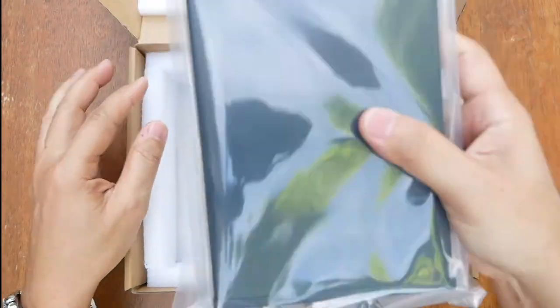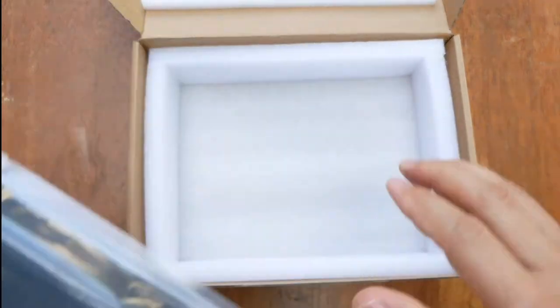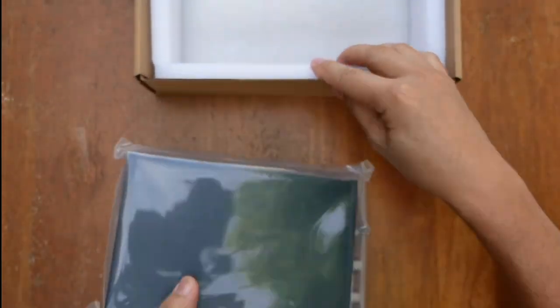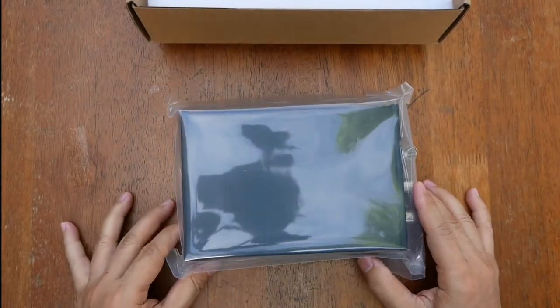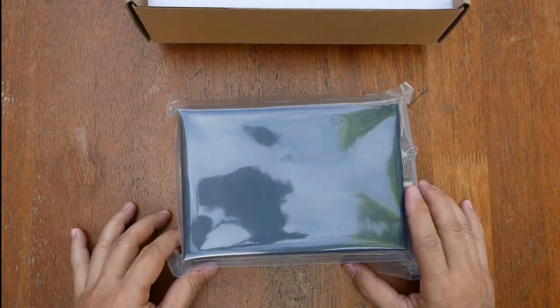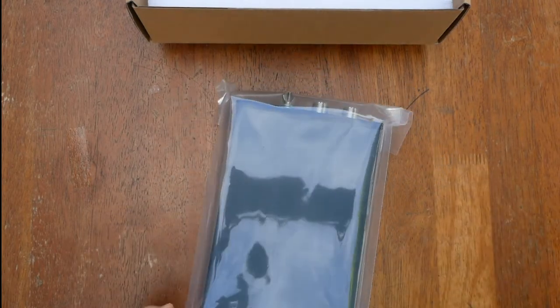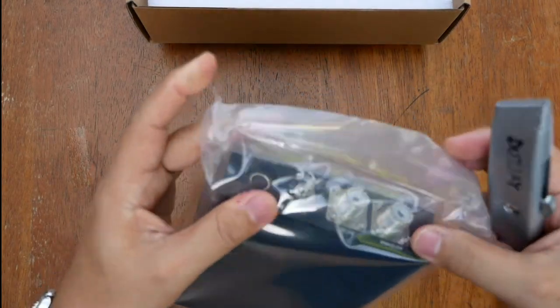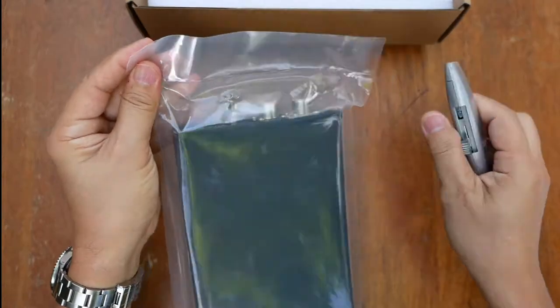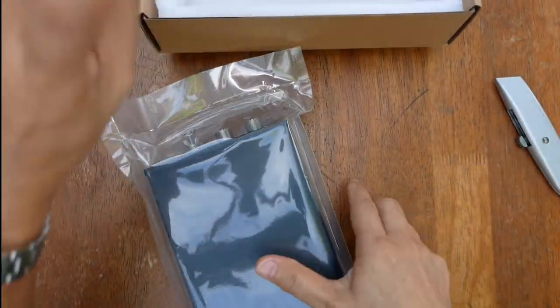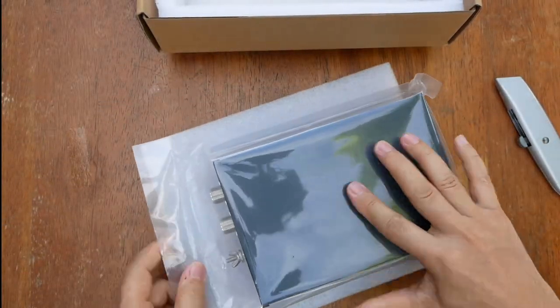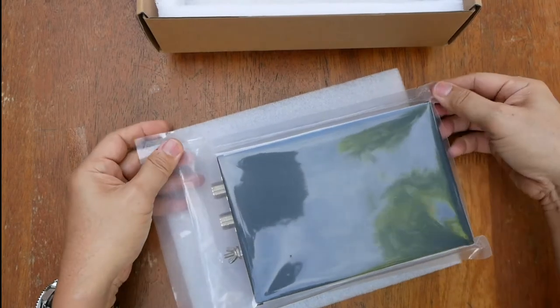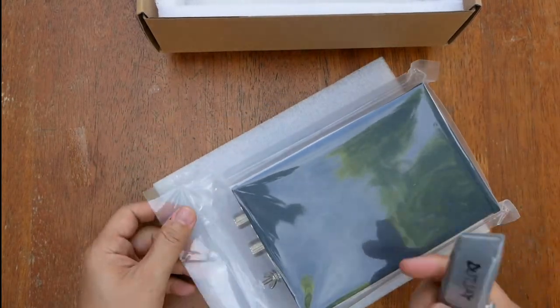And the main antenna tuner itself. Let's put the box aside and then we will open the tuner. Let's put the foam underneath to protect it.